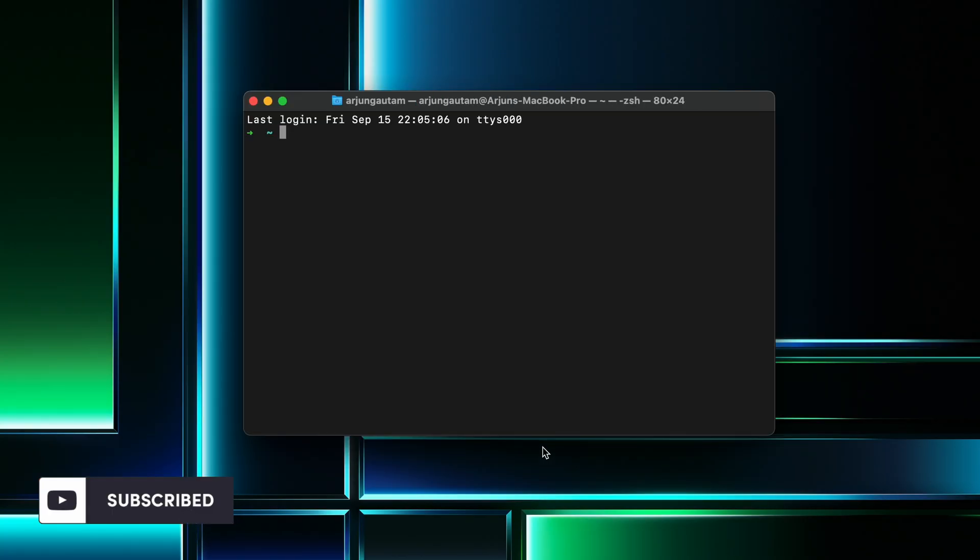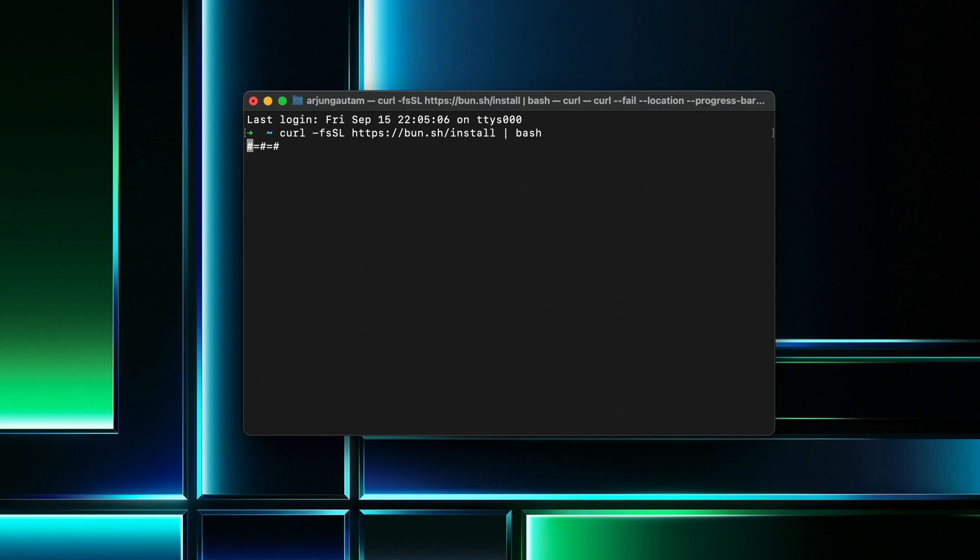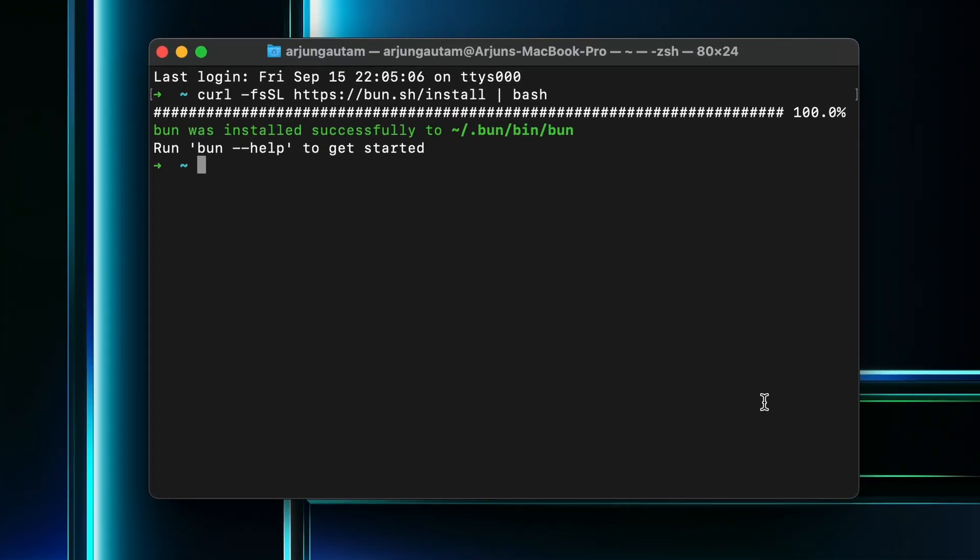Open the terminal, paste that command, and click enter. This will install Bun into our system. Once the installation is complete, type 'bun -v' to check the version.